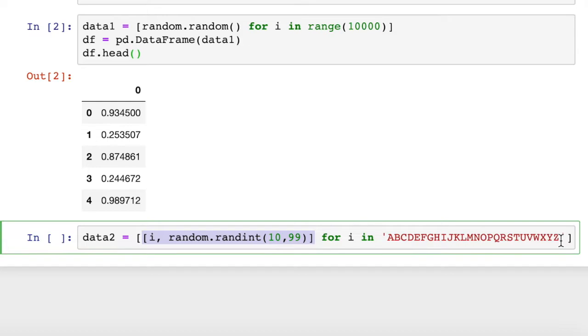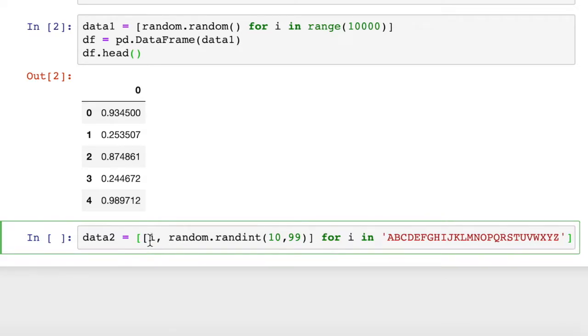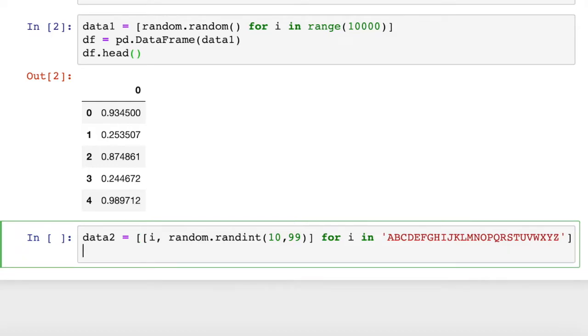There's a for loop that's going to iterate through the letters of the alphabet as a string. For each letter in this string, it's going to create a new two-item list with the letter itself and a random integer between 10 and 99. So now we've got our list of 26 two-item lists. This is a two-dimensional list.